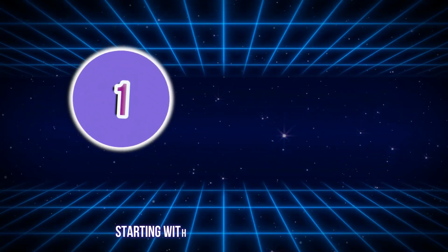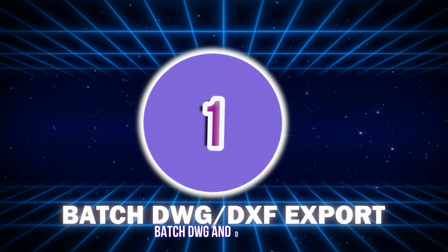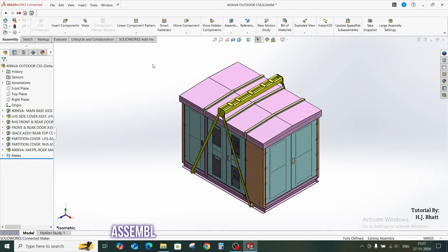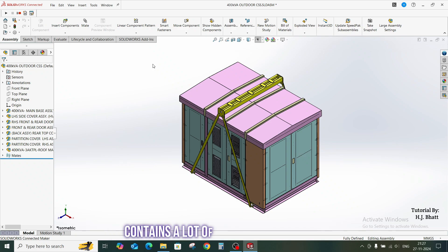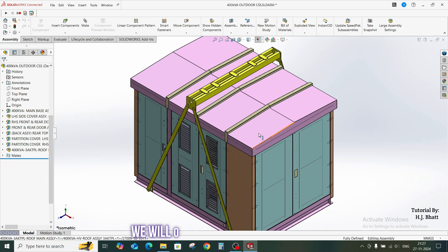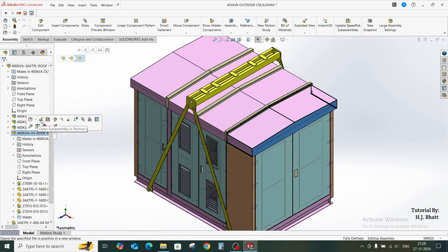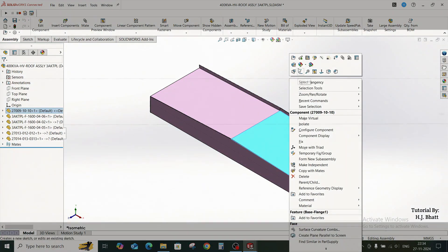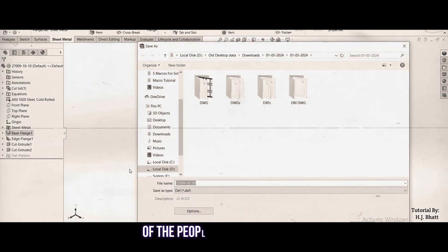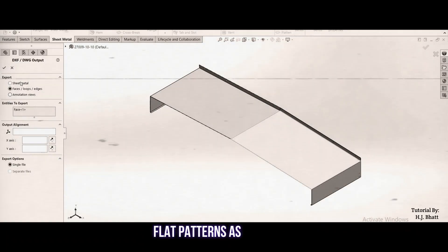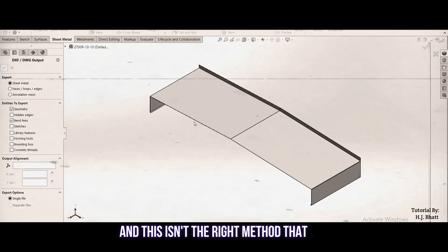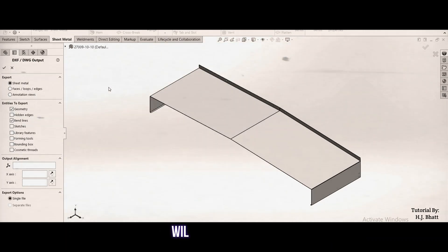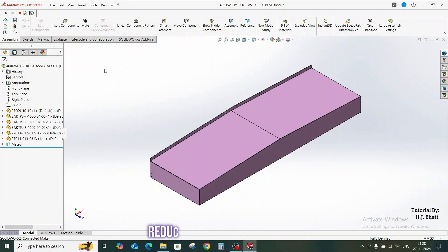Starting with our first macro, batch DWG and DXF export. Here I have this complete control panel assembly which contains a lot of sheet metal parts in the form of sub-assembly. We will open a small sub-assembly, and before I show you the macro, here is the conventional method that most people use to export the flat patterns as DXF and DWG. This isn't the right method, and you will see how we can reduce this task with macro.